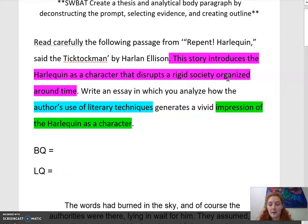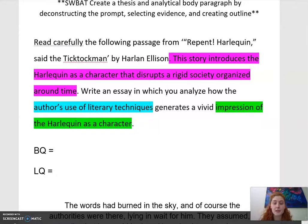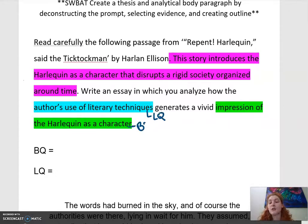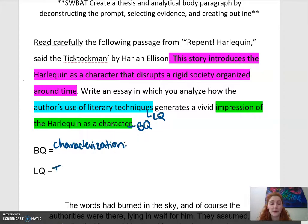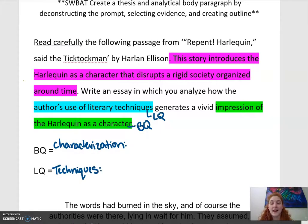This think aloud is coming from Repent Harlequin — it's a prompt you've already seen and it's from a short story that everybody should know. In this prompt there's a context sentence highlighted in pink, and then the little question asks about literary technique and the big question asks about characterization. I'm going to ask you to pause and go to the assignment in the AP classroom to find your big question and little question for your own prompt.